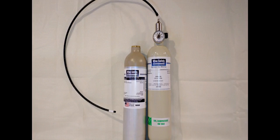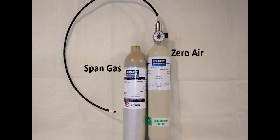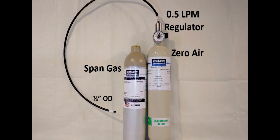To begin, you'll need a bottle of zero gas, also known as zero air, a bottle of span gas that matches the detector you want to calibrate, a half liter a minute regulator with a quarter inch outer diameter tube. Mark the tube at approximately 4 millimeters to prevent over-insertion into the calibration port which can damage the detector.